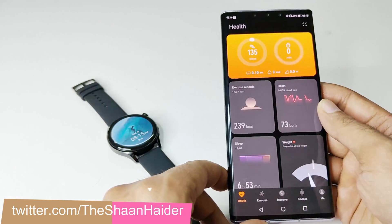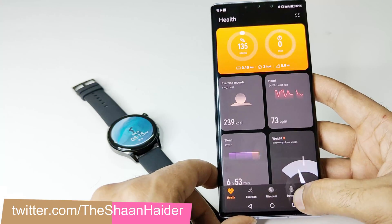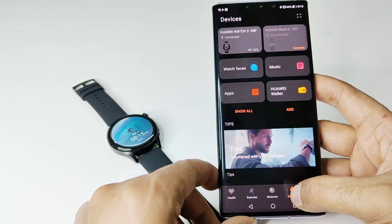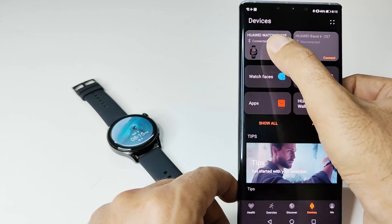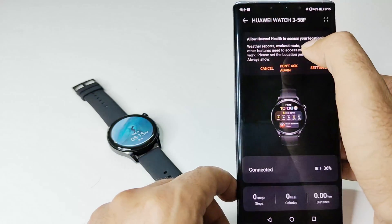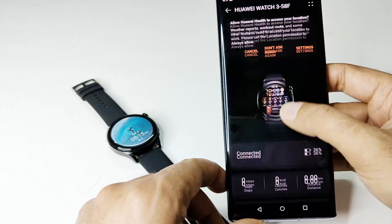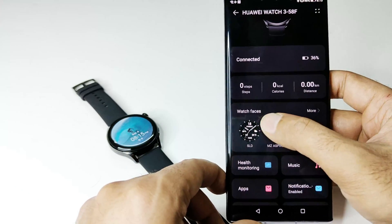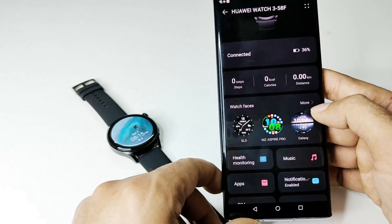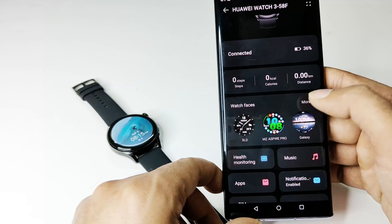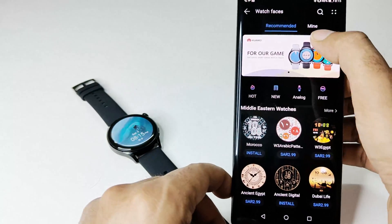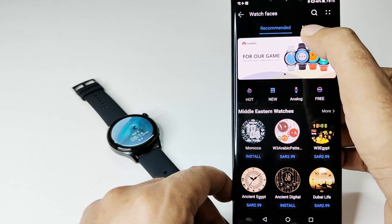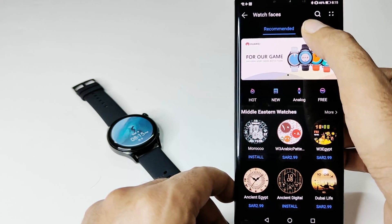After that, go to the Devices section, tap on that, go to your specific smartwatch, scroll down, go to the Watch Faces section, tap on More, and after that tap on the Mine tab.